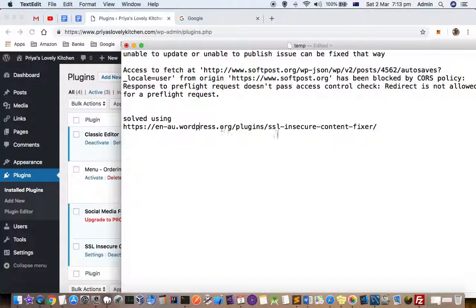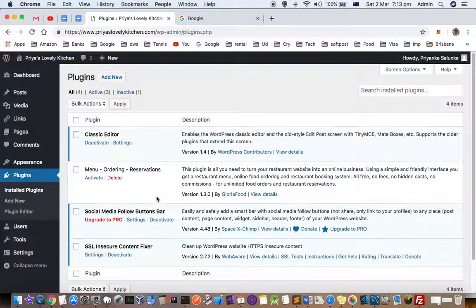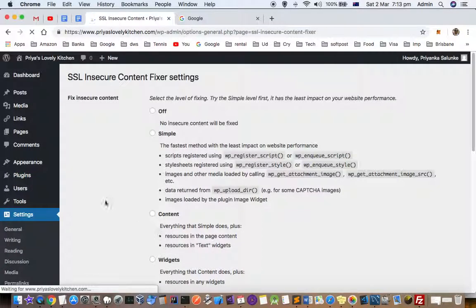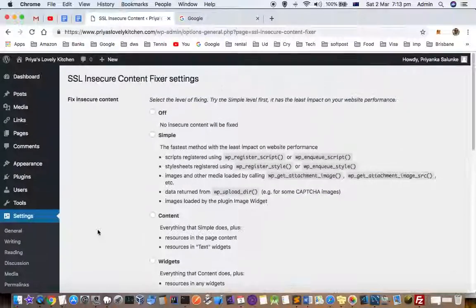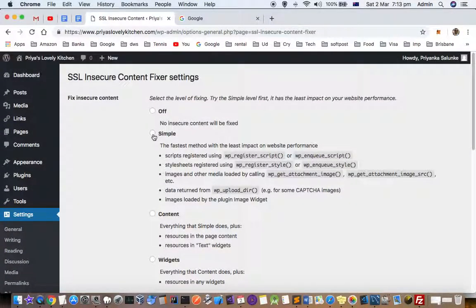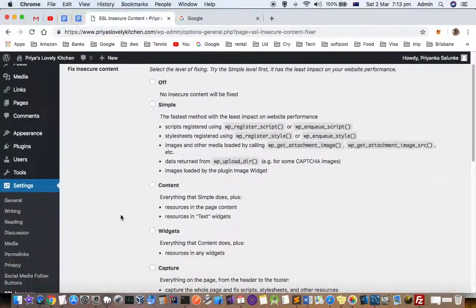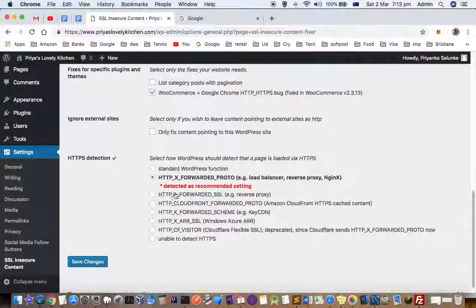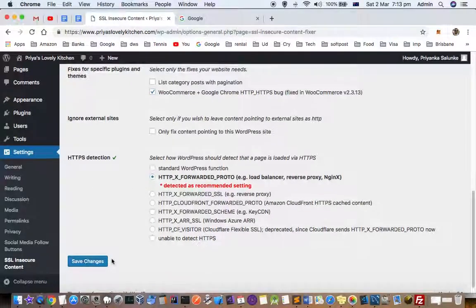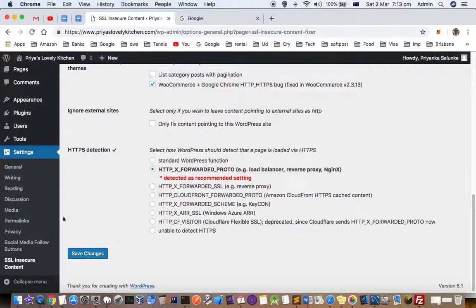To fix this, you can install a plugin called SSL Insecure Content Fixer. I already have it installed. In the settings, you need to select 'Capture All' instead of 'Simple' — by default it is set to Simple, but that didn't fix my errors. I also selected the 'HTTPS X-Forwarded-Proto' setting since I was using Nginx as a reverse proxy, then saved my changes. After that, the mixed content error went away and I was able to publish and update my posts and pages.